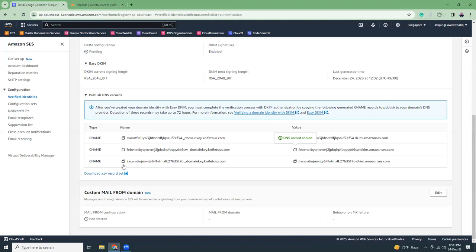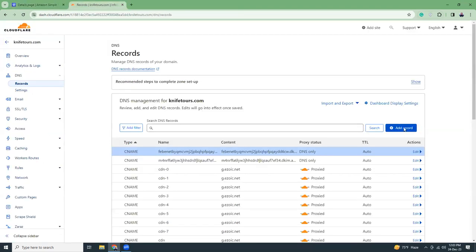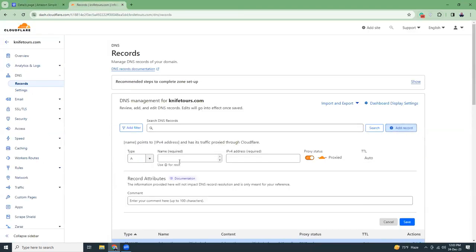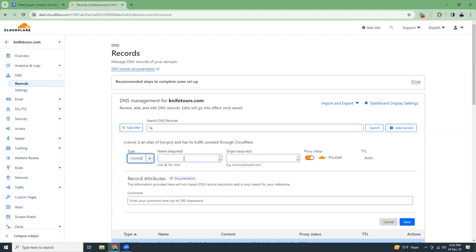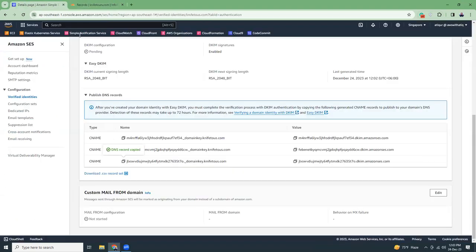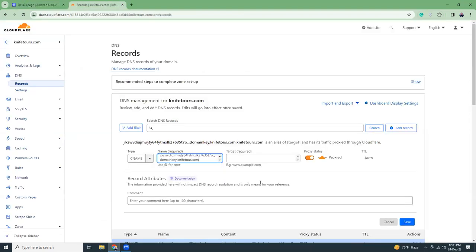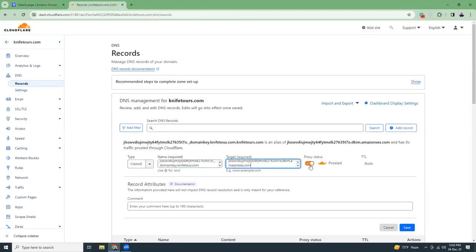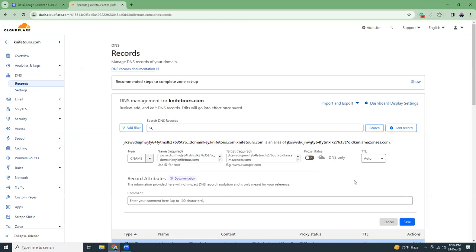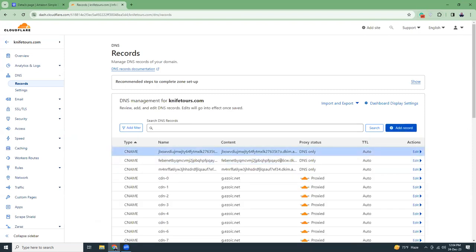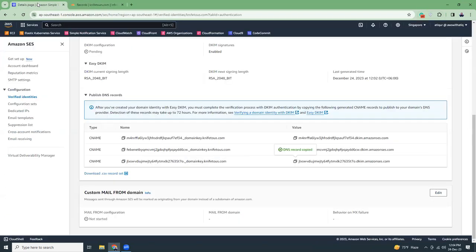Similarly copy the CNAME, add a record, paste the value, proxy disable and save. So I added three records here and these three have been added.